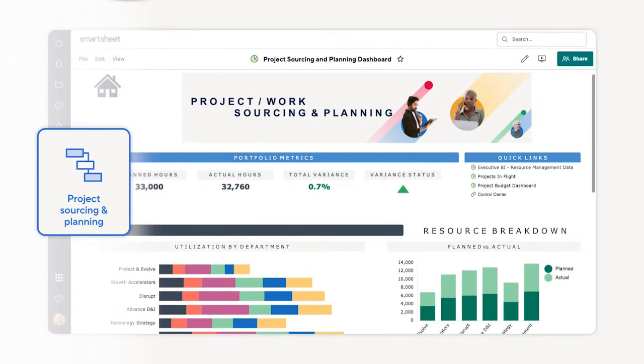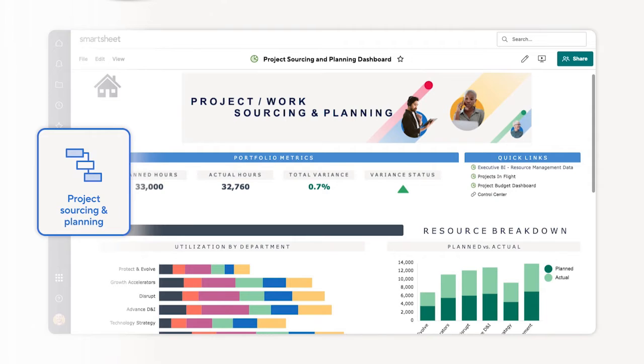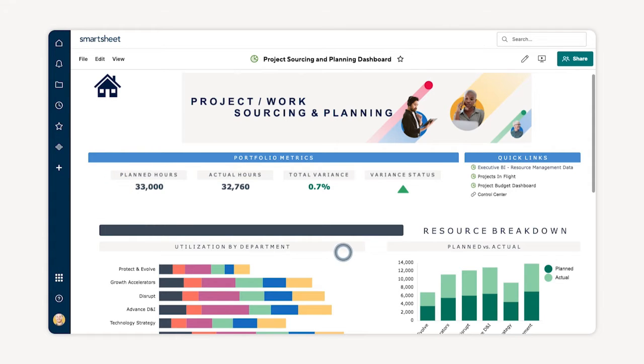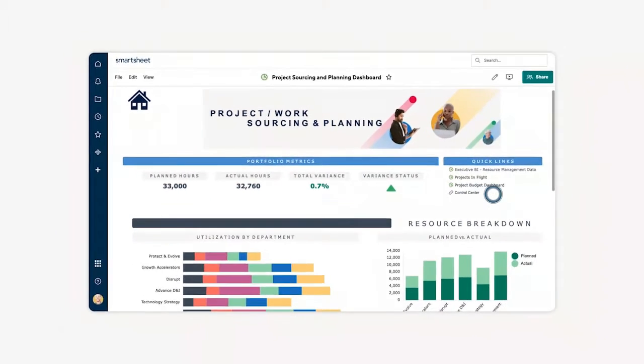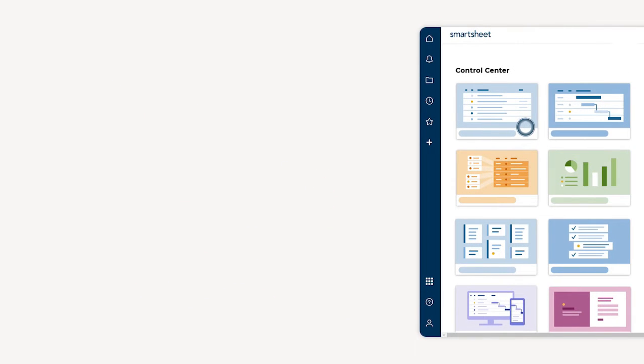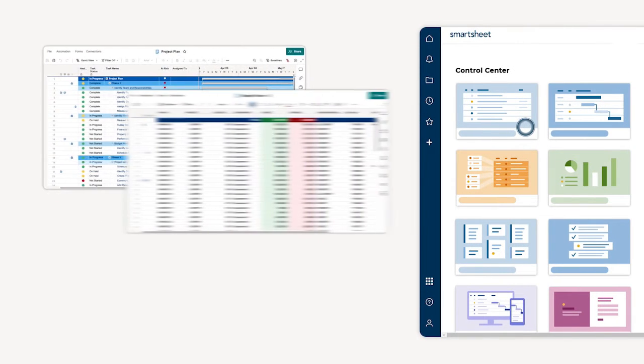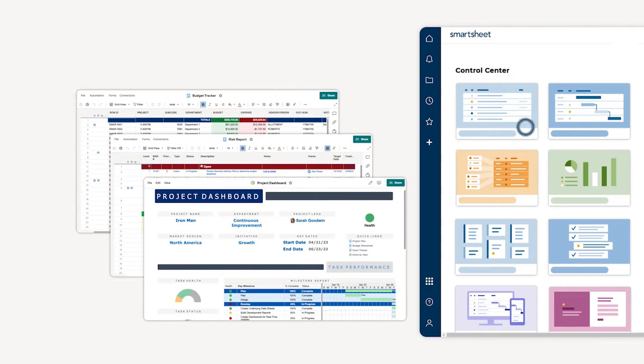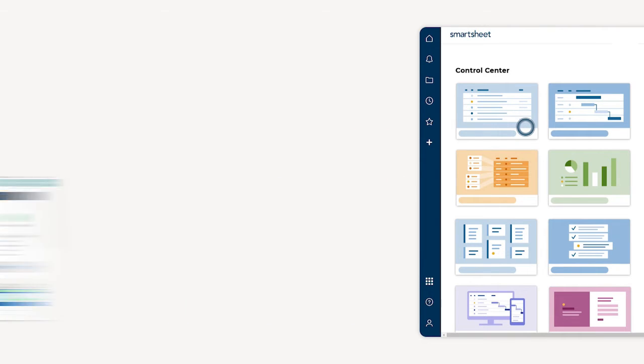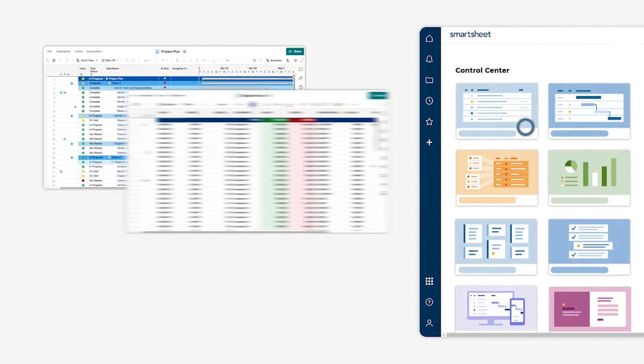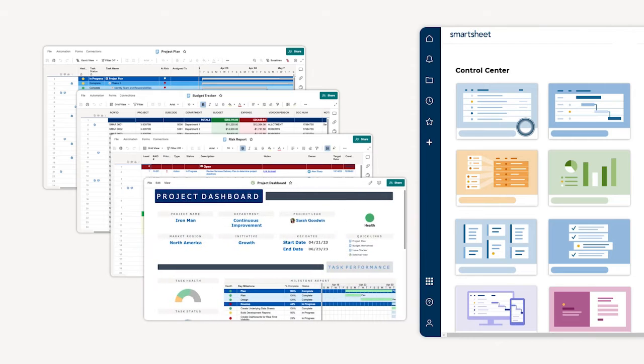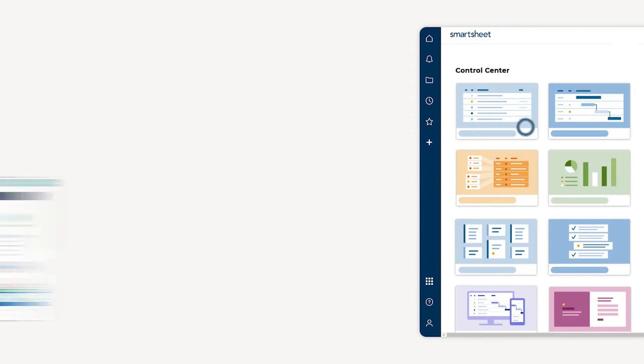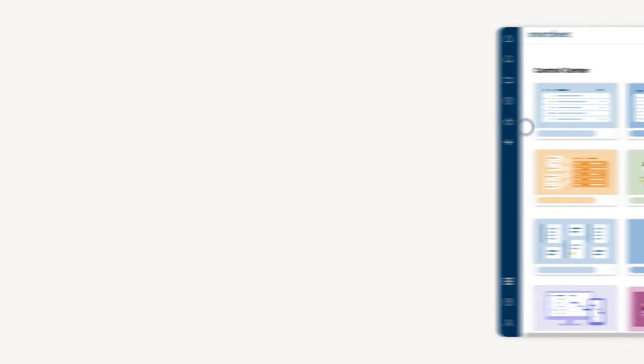Project sourcing and planning. Smartsheet makes it easy to manage multiple projects while driving efficiencies across the portfolio. Package up your project-related assets like project plans, budget sheet, at-risk report, and project dashboard and deploy them with the click of a button, streamlining efforts across projects.